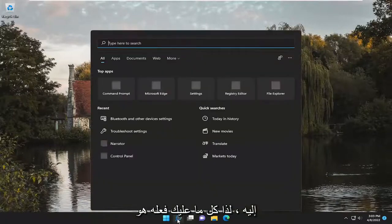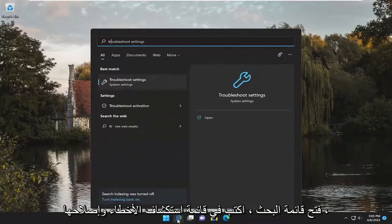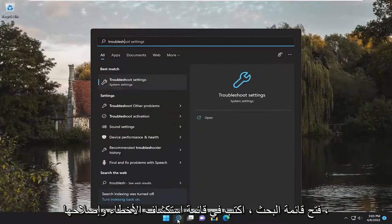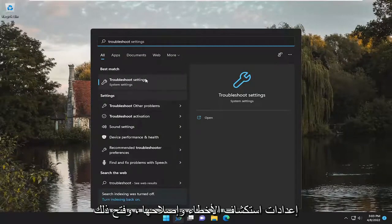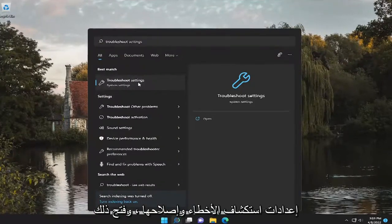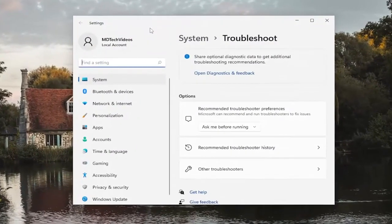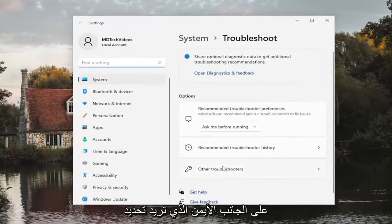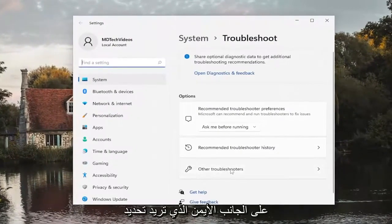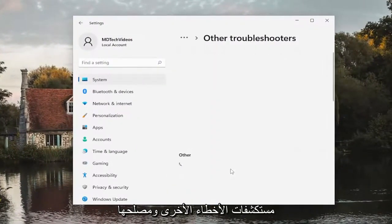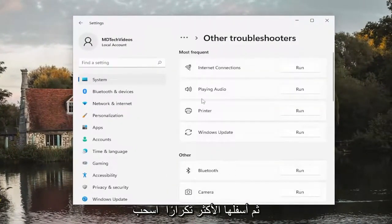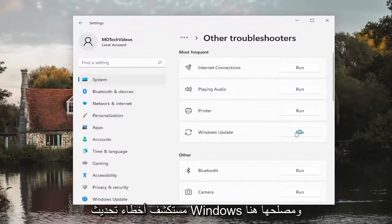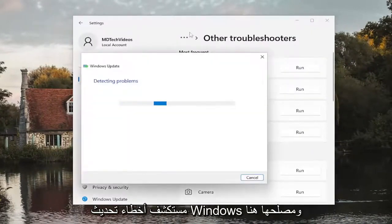All you have to do is open up the search menu and type in Troubleshoot. Best match, you'll come back with Troubleshoot Settings. Go ahead and open that up. On the right side, you want to select Other Troubleshooters. Then underneath Most Frequent, select the Windows Update Troubleshooter.